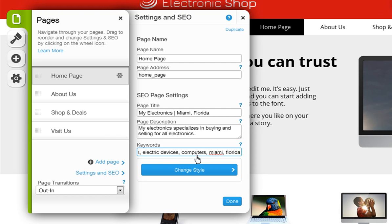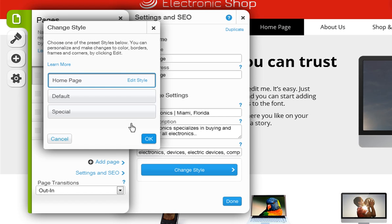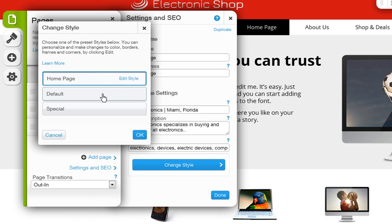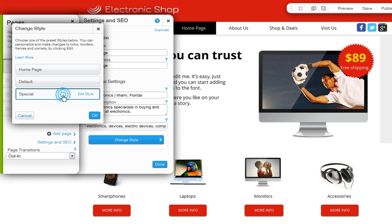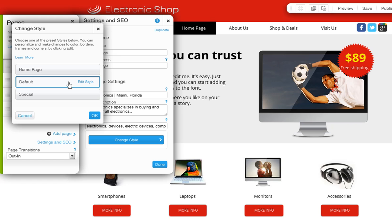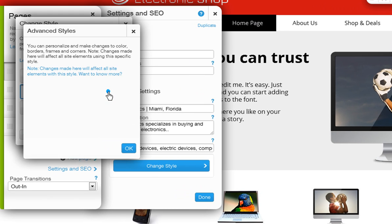Last, you can customize your page style by clicking Change Style. Now you can choose a page style from one of our preset styles. Just click one to preview the style on your page. Or to customize this even more, click Edit Style.